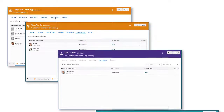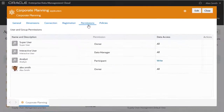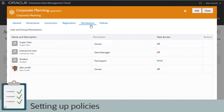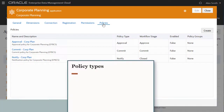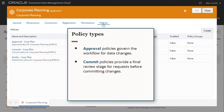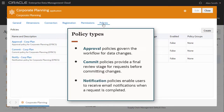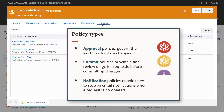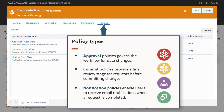The inspector for each object type has a tab for setting permissions. Another important task for owners is setting up policies for data in their applications. There are three types of policies: approval policies govern the workflow for data changes; commit policies provide a final review stage for requests before committing changes in order to enforce a segregation of duties; and notification policies enable users to receive email notifications when a completed request is submitted by other users. Policies can be implemented at the application, dimension, hierarchy set, and node type level. The inspector for each object type has a tab for managing policies.